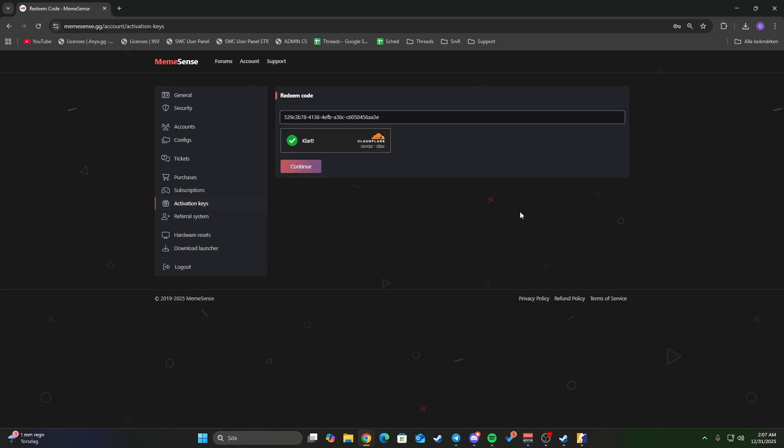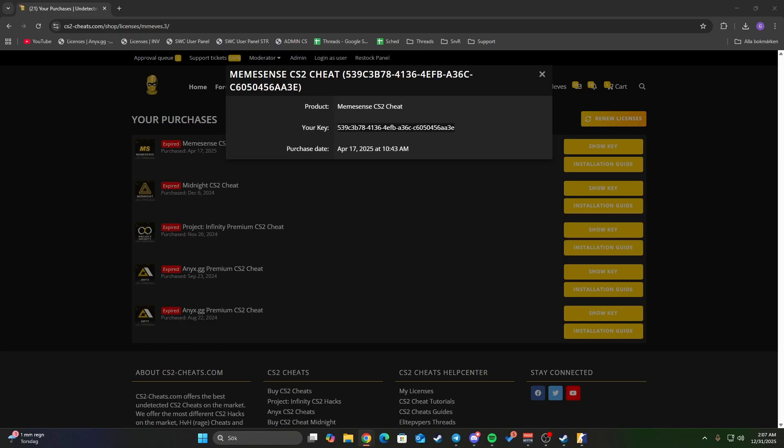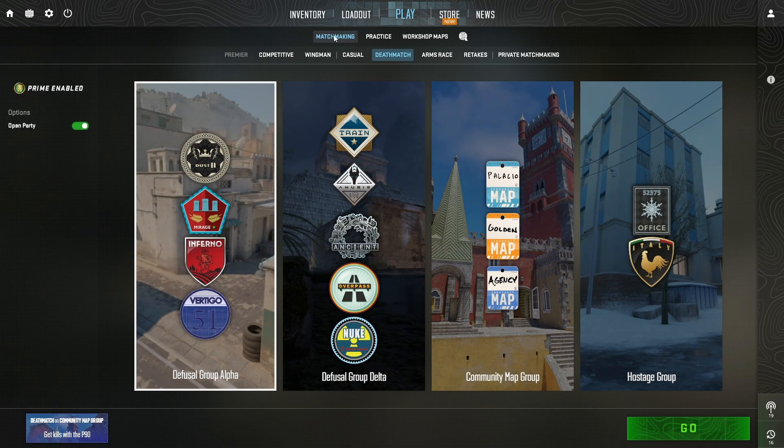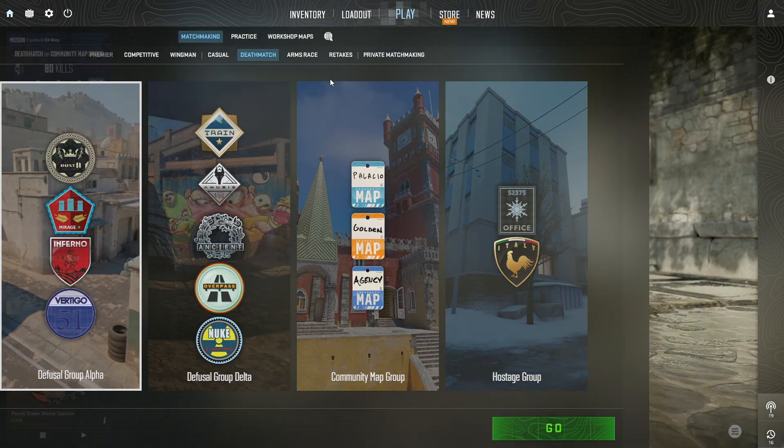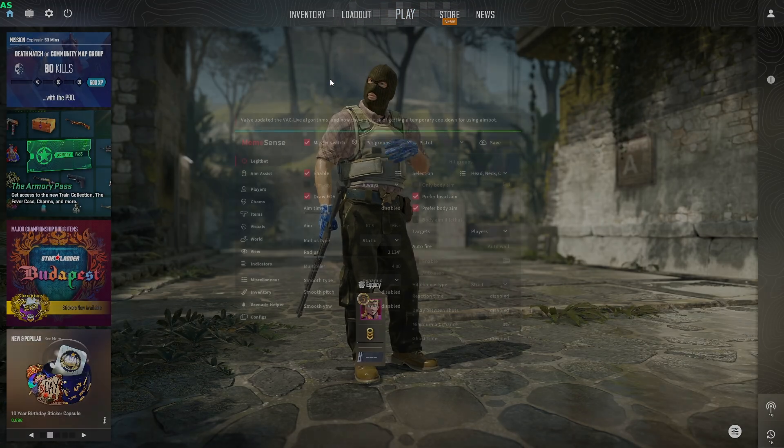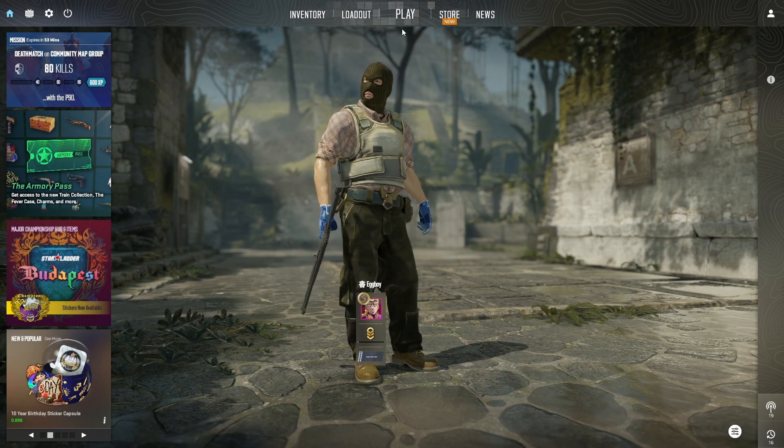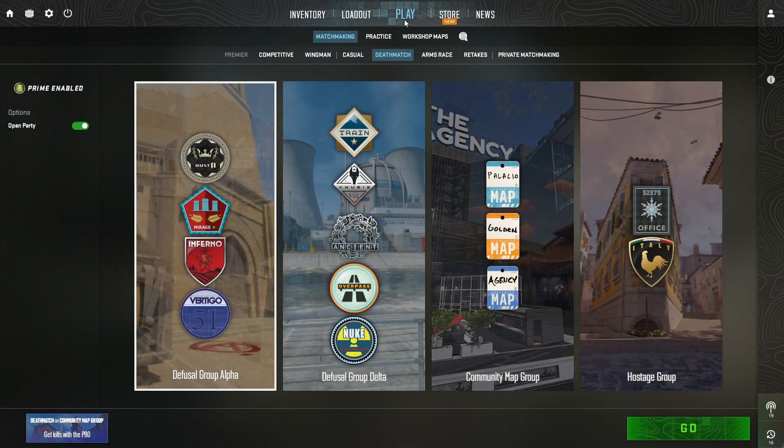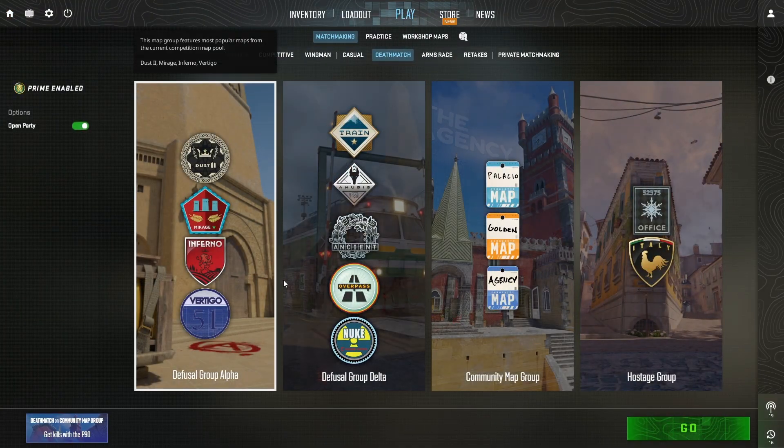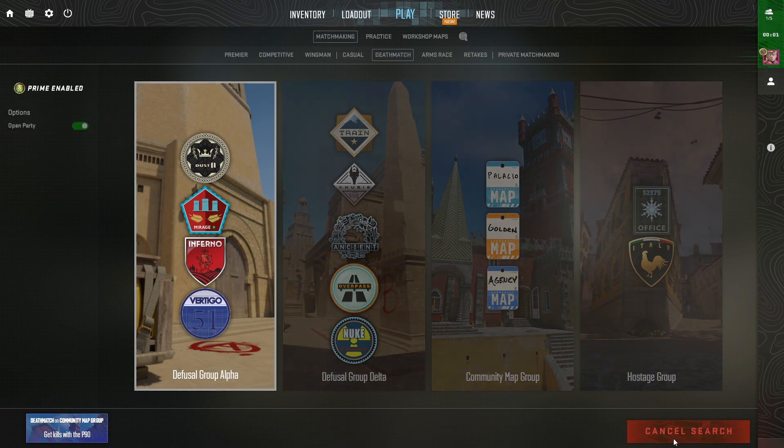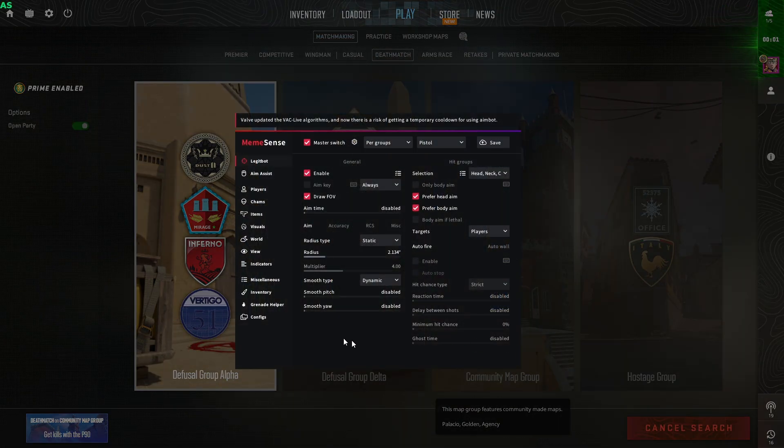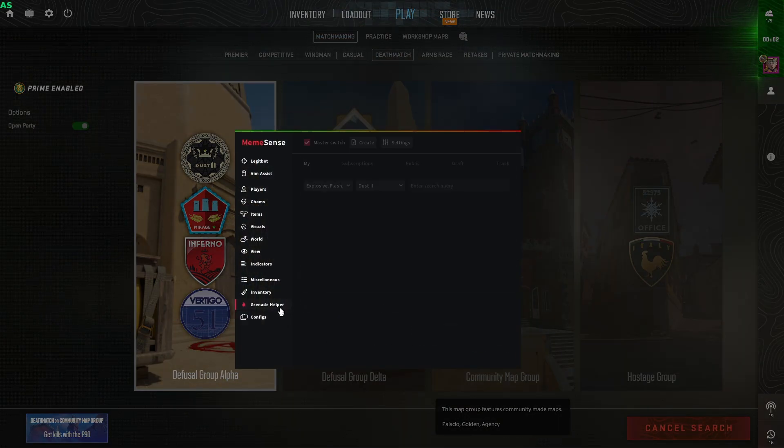That's the site I recommend. You're also going to get all my configurations on that site if you buy it from there. Let's hop into a deathmatch game to show you that this actually works. If you want these configs I'm using, you'll receive them...